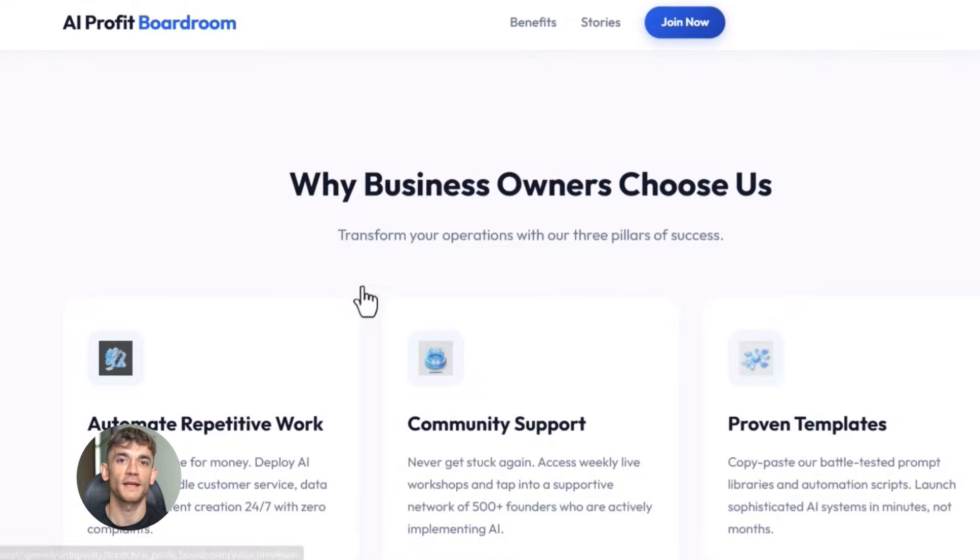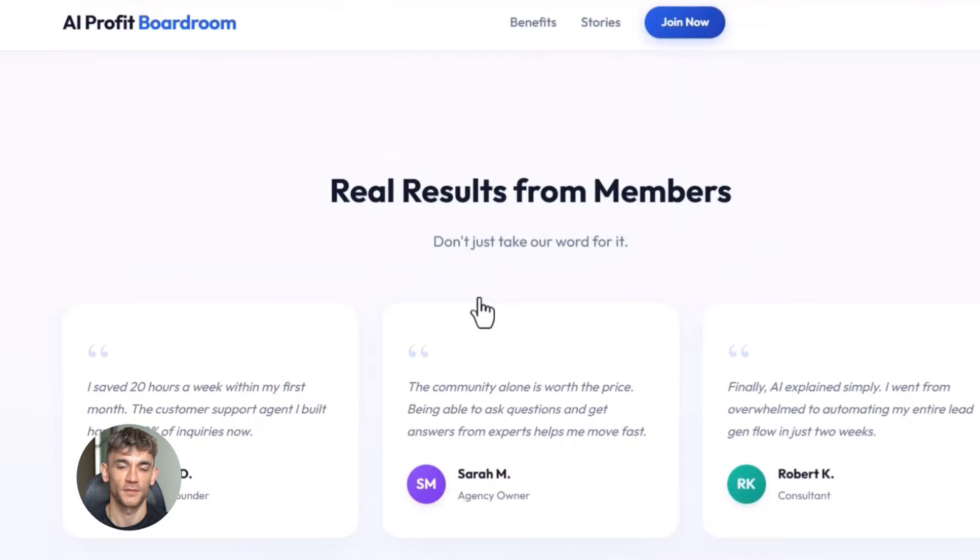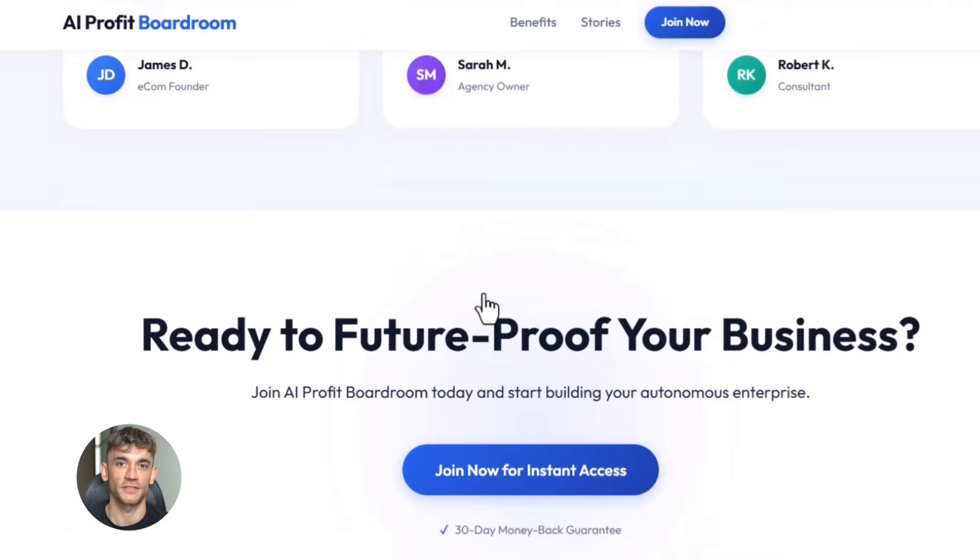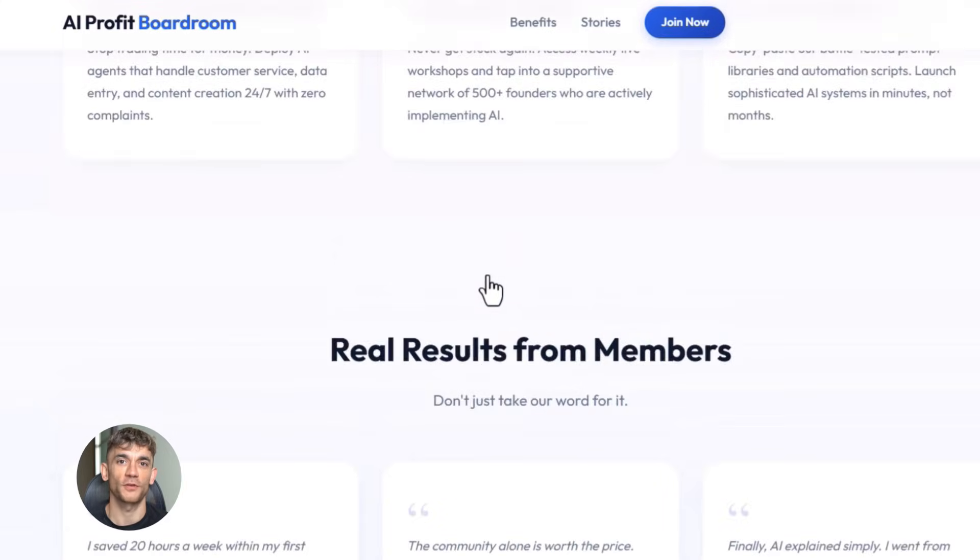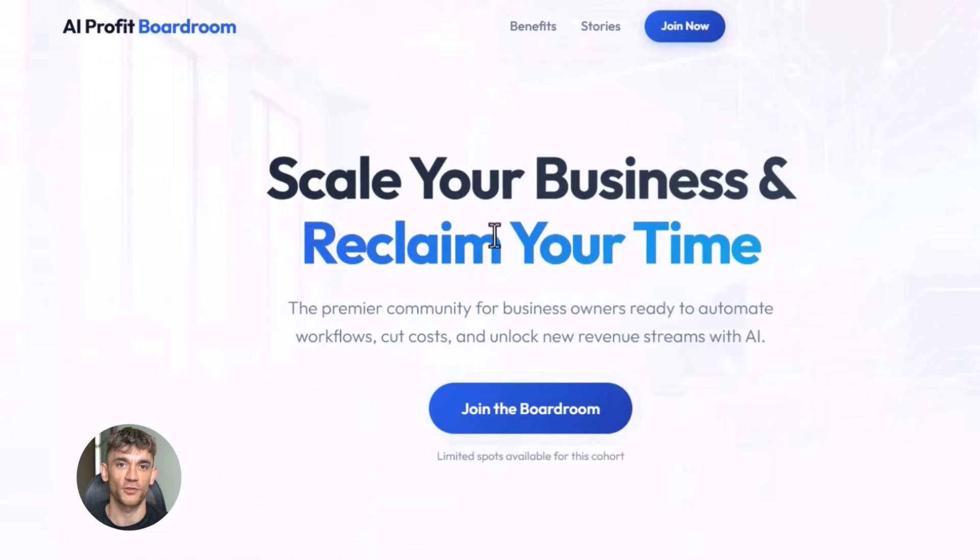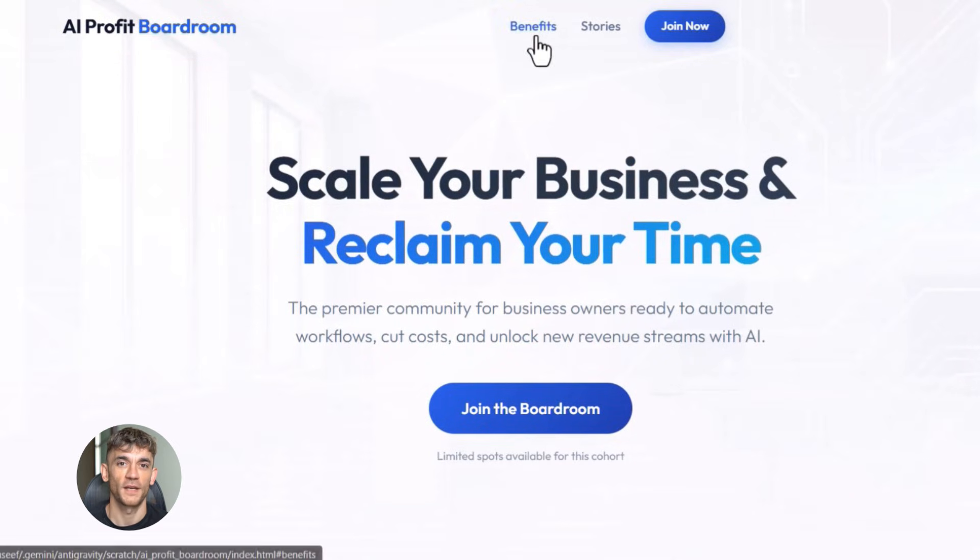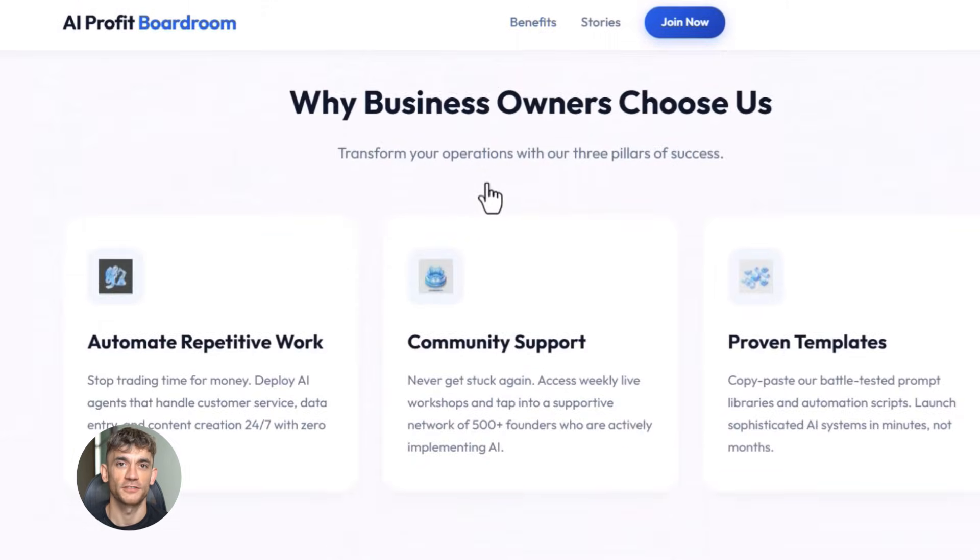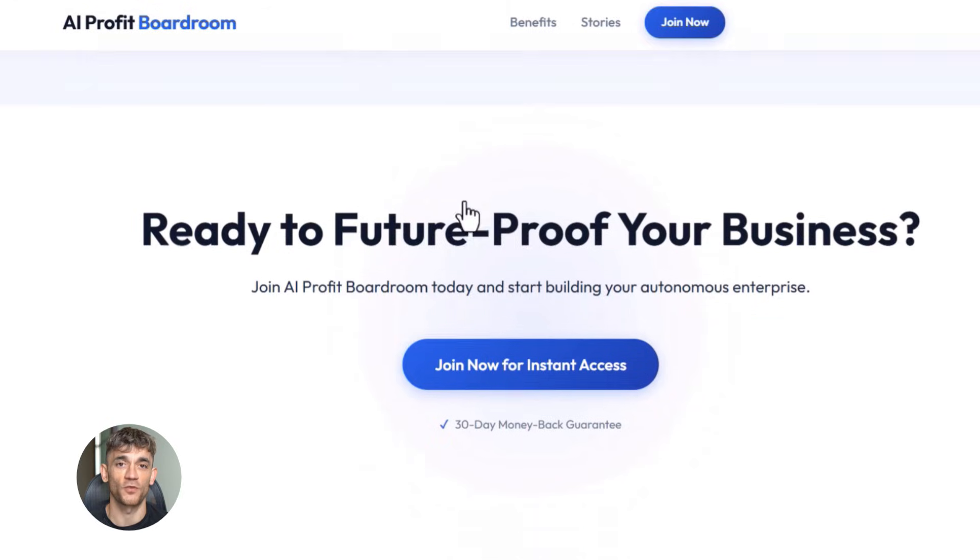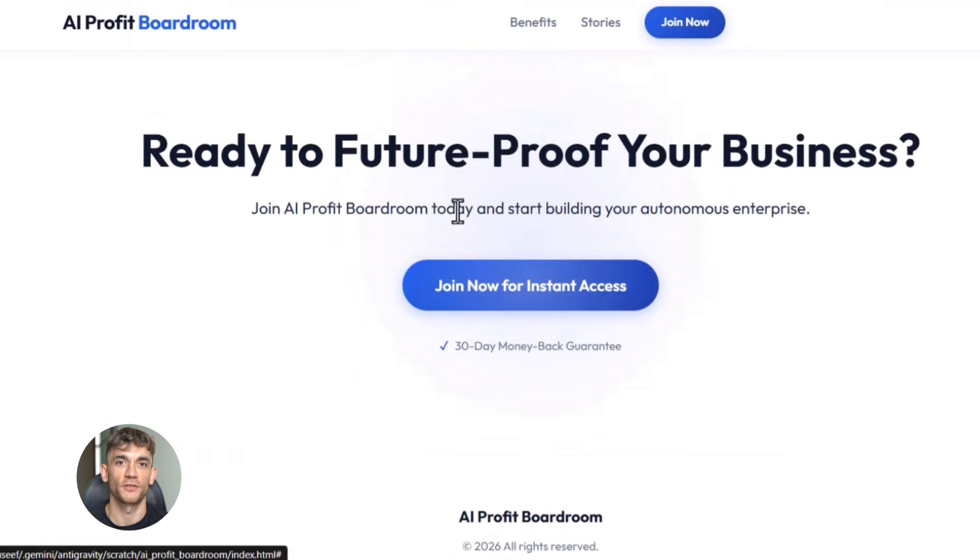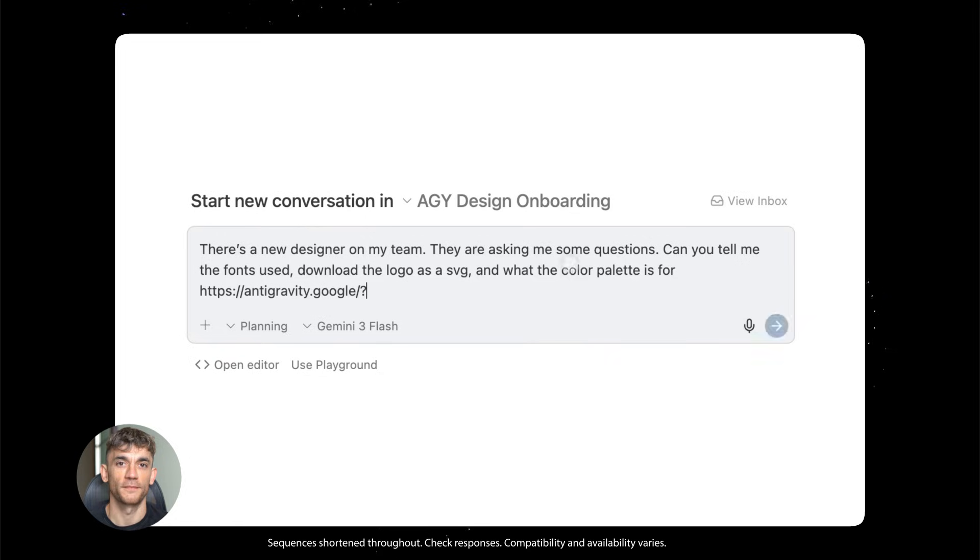But here's where it gets crazy: the copy wasn't generic. It actually understood what makes people join communities. It talked about solving real problems, it mentioned saving hundreds of hours, it focused on practical benefits not just features. This is the kind of copy that normally takes a professional copywriter hours to write, and it did it in half a minute.